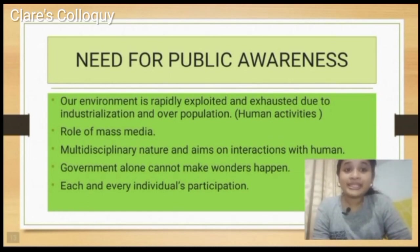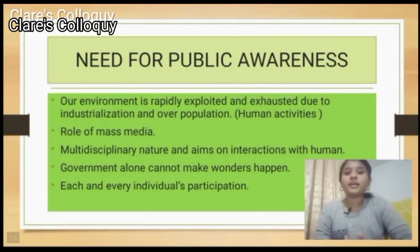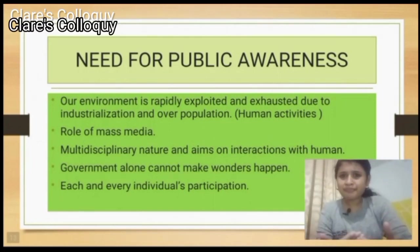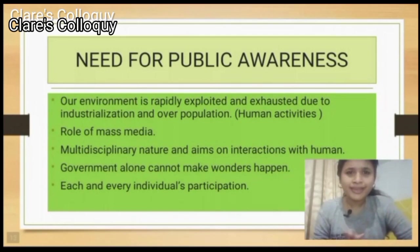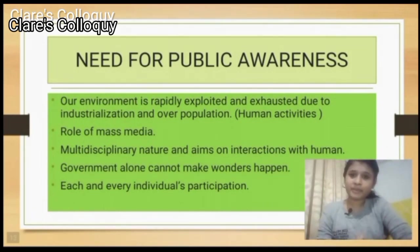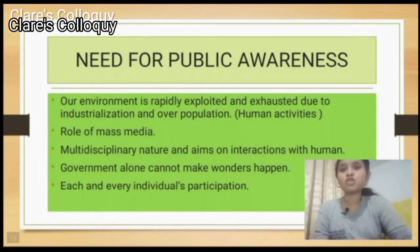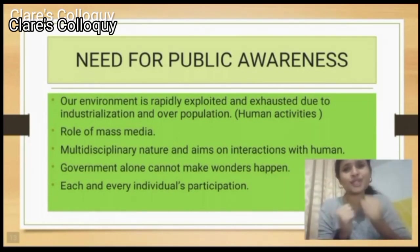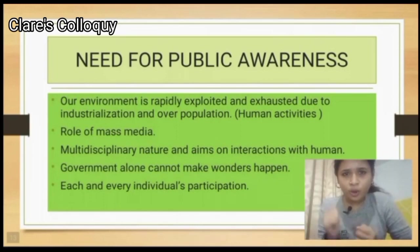A multidisciplinary approach aims at interaction with humans, and all components are interdependent. Government alone cannot make wonders happen. If we also work hard and join our hands to protect our environment, then only wonders will happen.